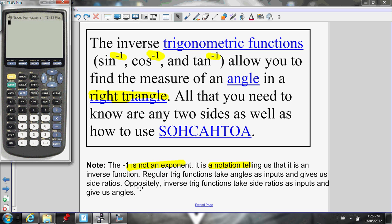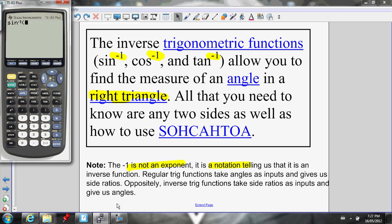Regular trig functions take angles as inputs. So if I do the sine of 0.75, my calculator knows that is an angle, and it will spit out the ratio of the opposite over hypotenuse. But if I use the inverse trig function — say inverse sine — it takes side ratios as inputs and gives us angles. So if I press inverse sine and input 0.85, my calculator knows that's a side ratio, and it will tell me the angle: 58.2. Make sure that makes sense to you.